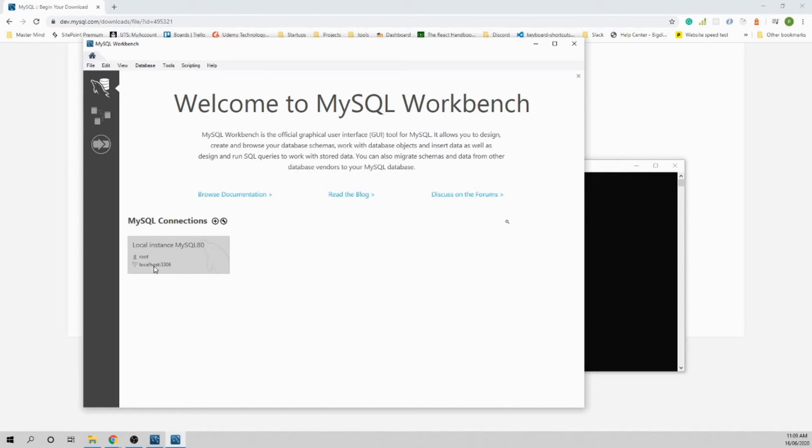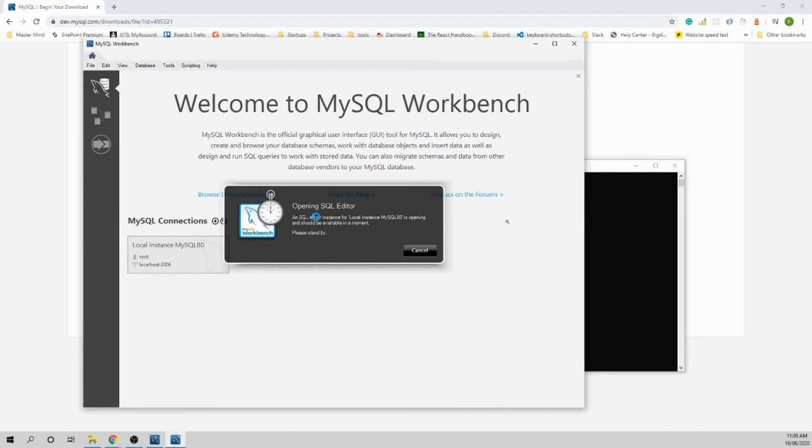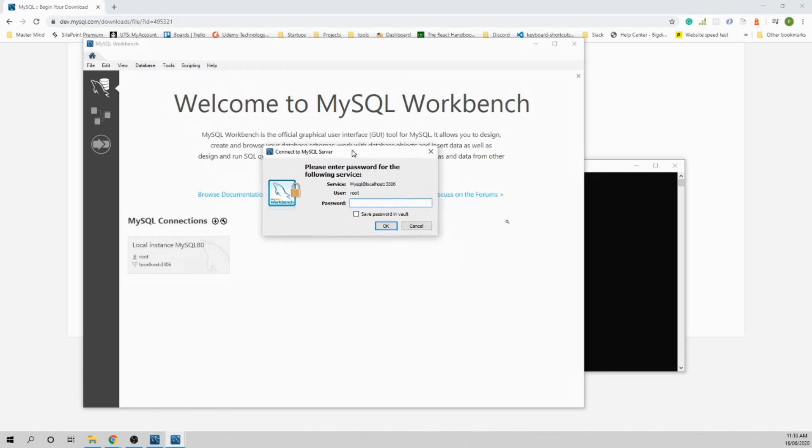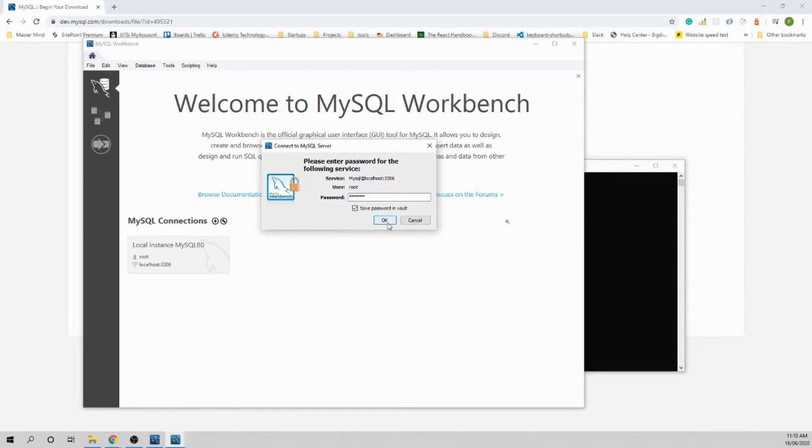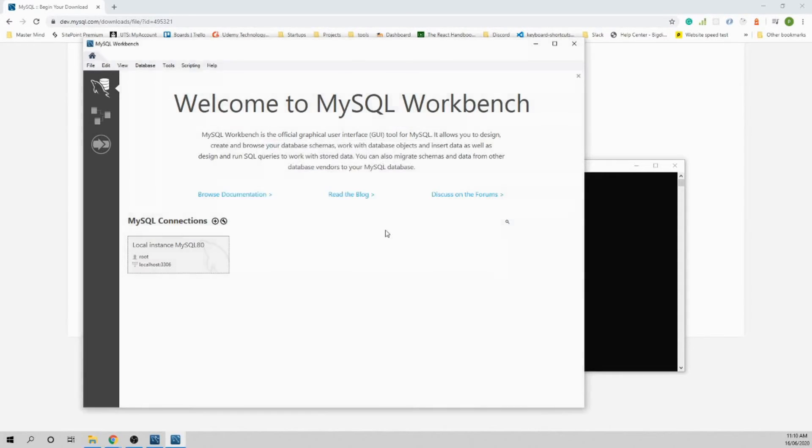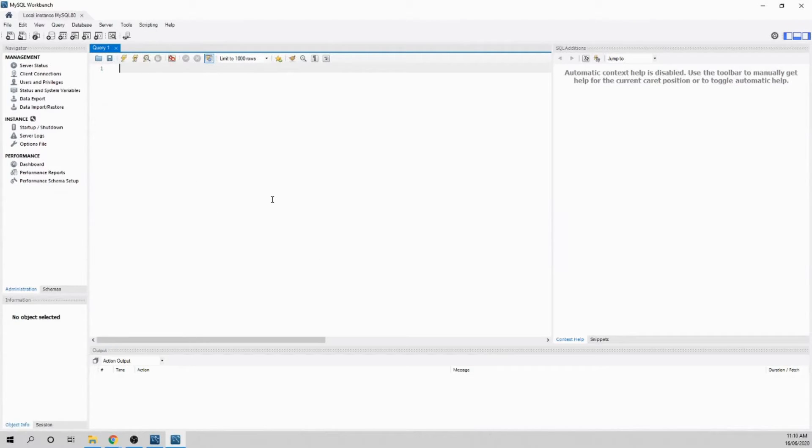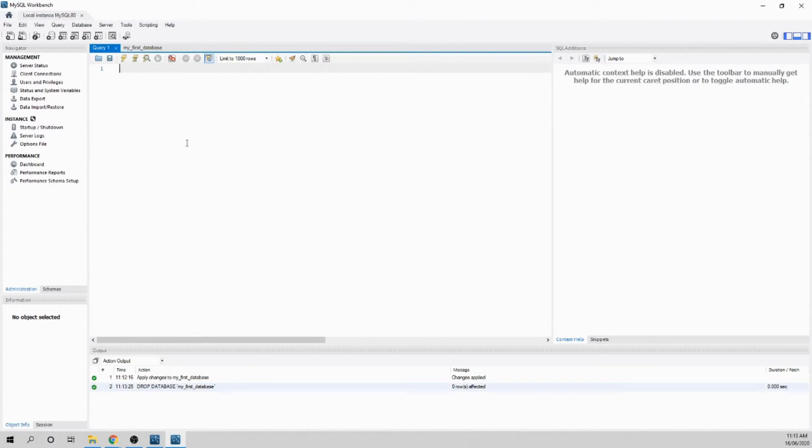It's saying Local Instance MySQL80 is connected as user root on your localhost computer, and 3306 is your port. Just click onto it and it will open the authentication window. Put the password that you set up before. Save the password in vault so you don't have to put it again and again.